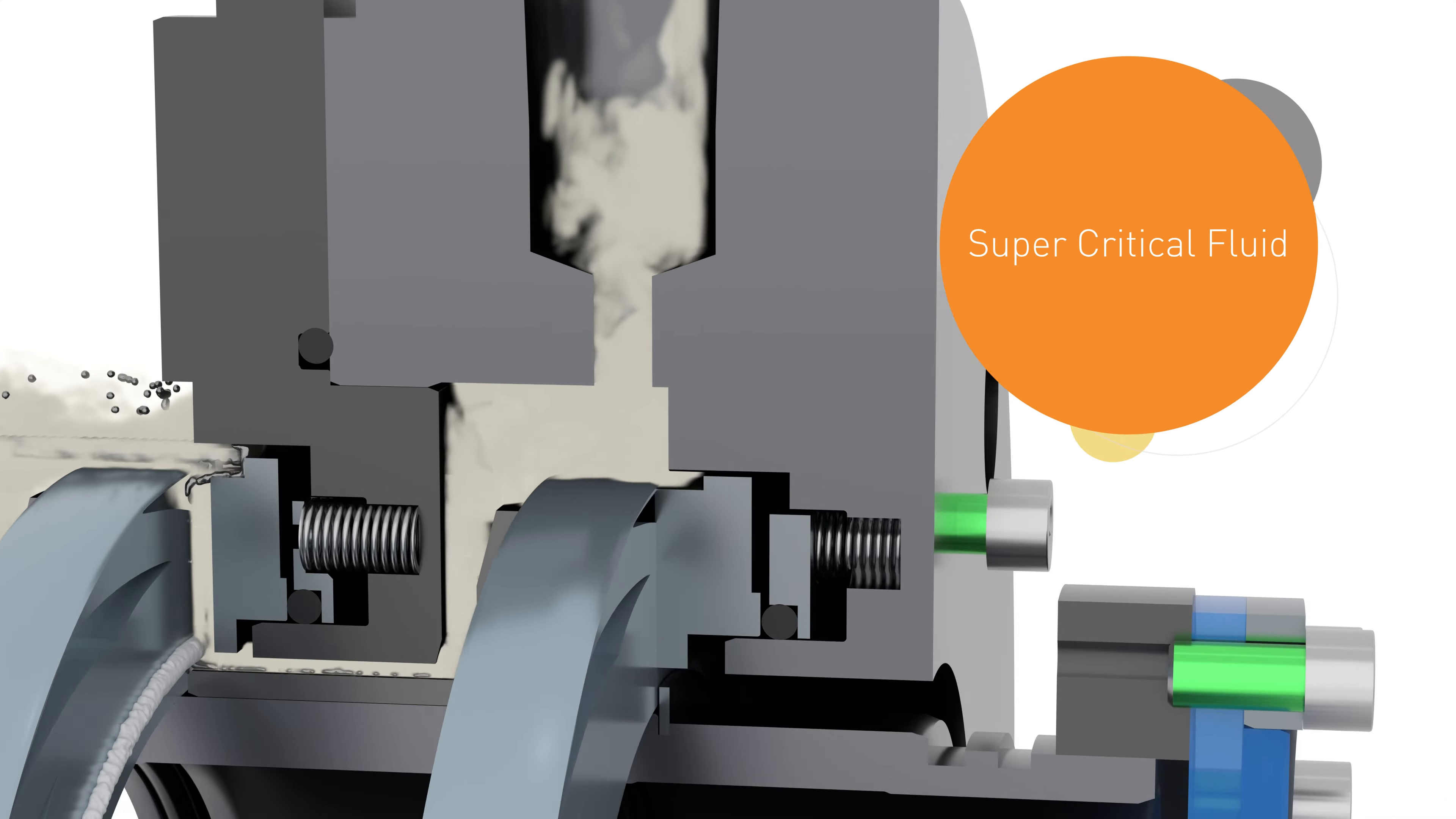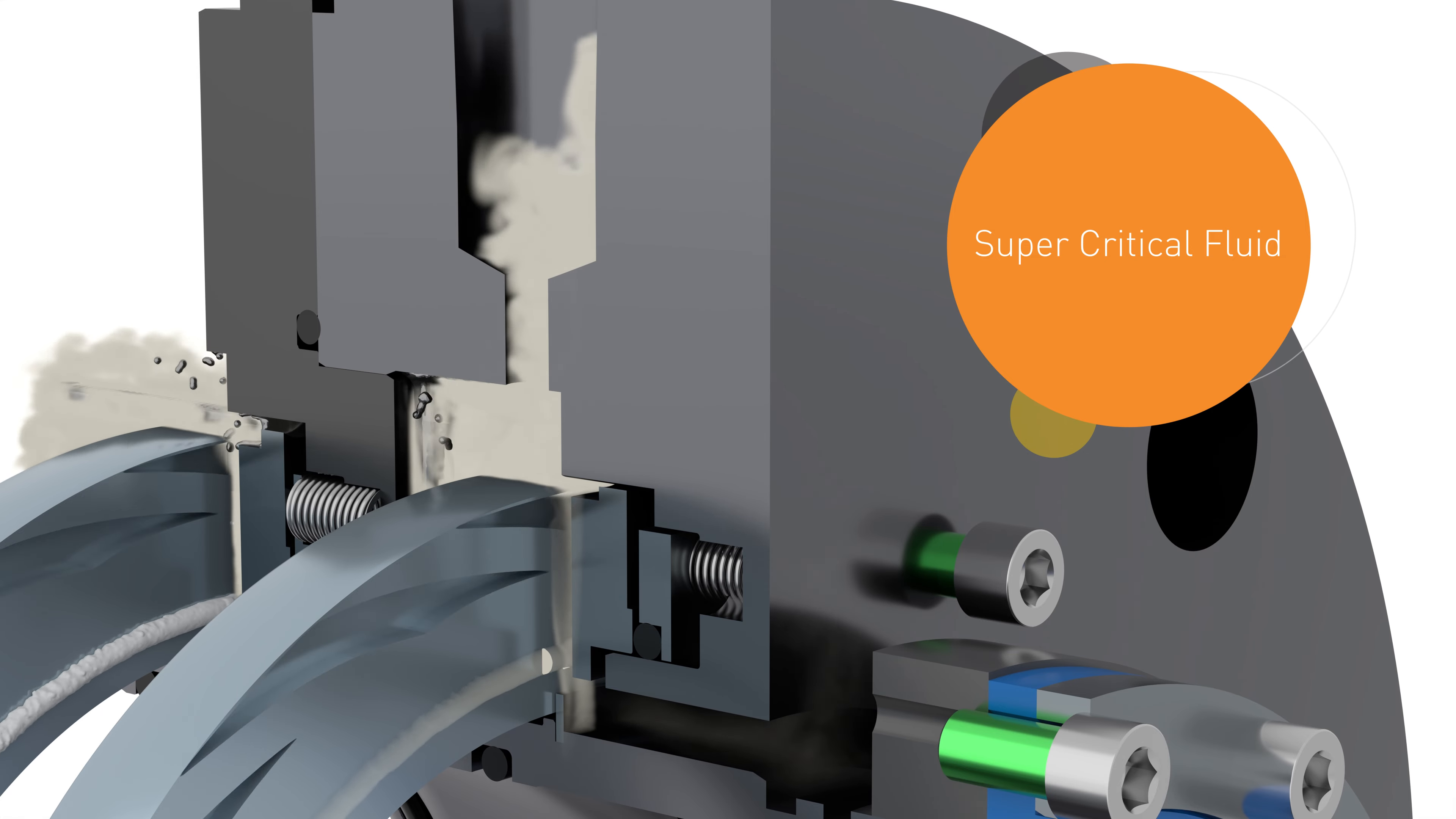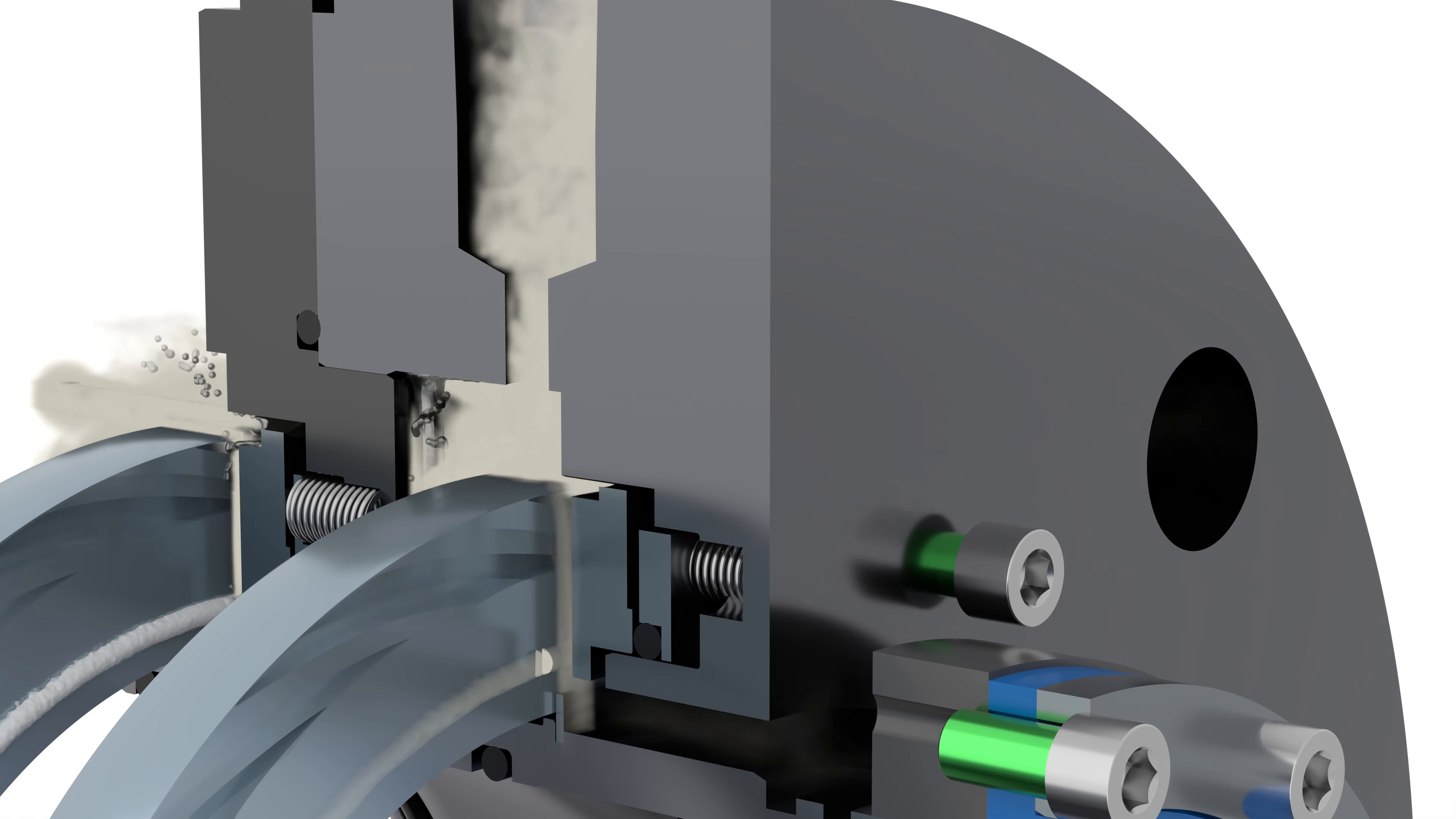Spiral grooved seal faces operate reliably in supercritical fluids, vapor, or liquid phase, creating hydrodynamic lift and a fully non-contacting seal face.